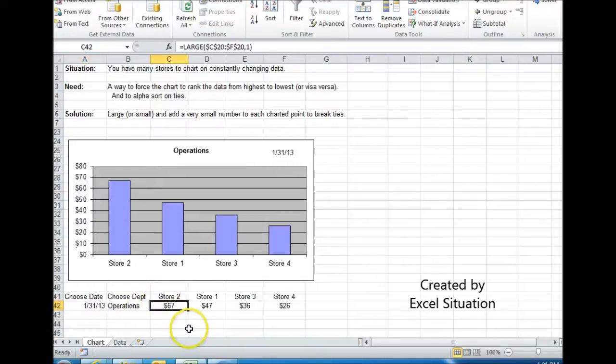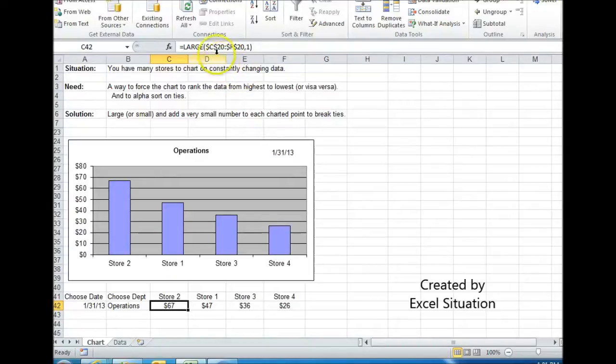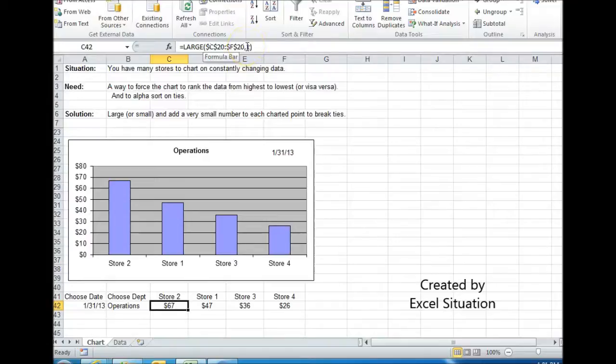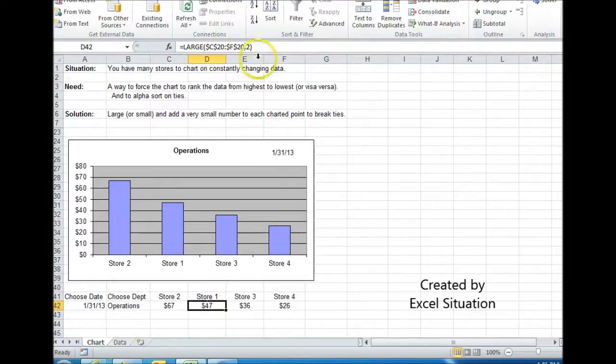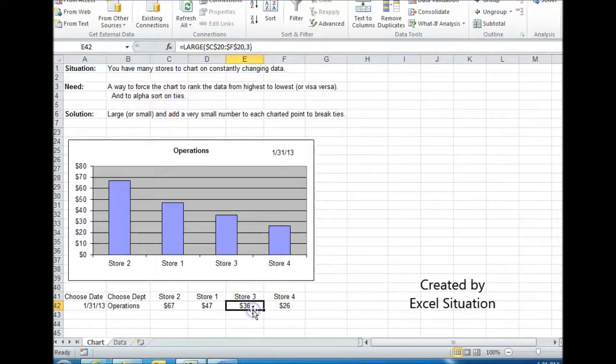We'll look at this formula first. It's the LARGE formula. If you don't know how to use the LARGE formula, basically what it's saying is you choose your range and then pick a number. Number one means you want to find the largest number within this range. Here, two means find the second largest. Three, find the third largest, four, find the fourth largest.